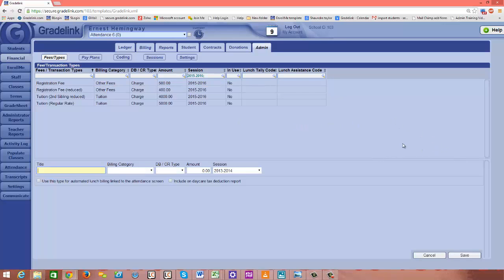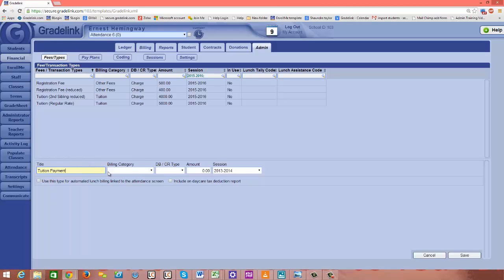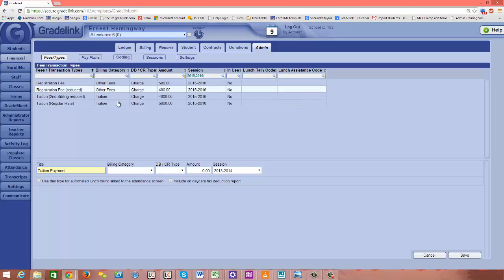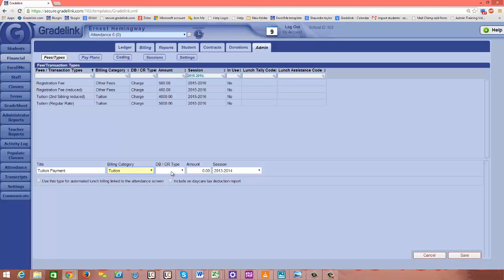I'm going to click the Add button in gray on the right side. At the bottom of the page, I'm going to type tuition payment. You need to make a payment fee type for each of the billing categories that you have configured. Since this is a tuition payment that I'm setting up, my billing category would be tuition. The debit credit type is now going to be a payment.